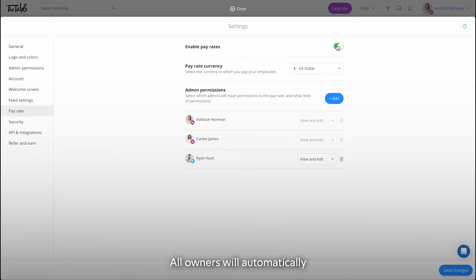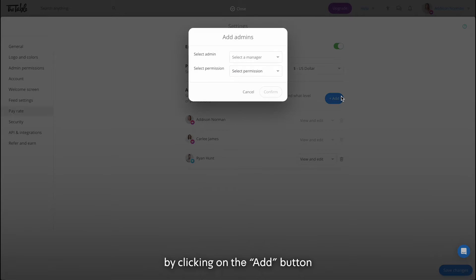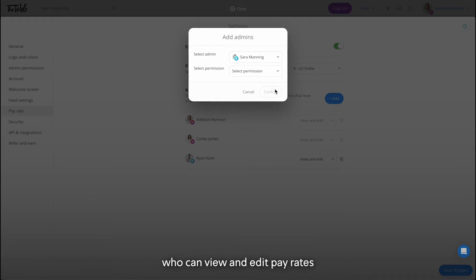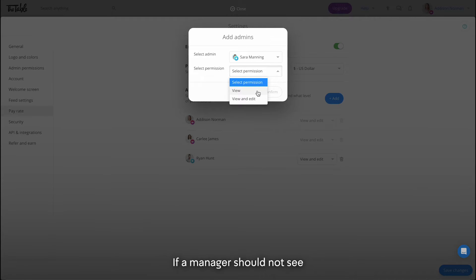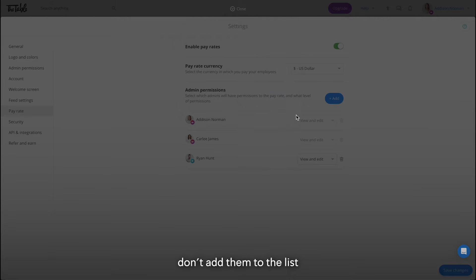All owners will automatically have all permissions and additional admins can be added by clicking on the add button. For each admin, you can decide who can view and edit pay rates. If a manager should not see someone's pay rate, don't add them to the list.